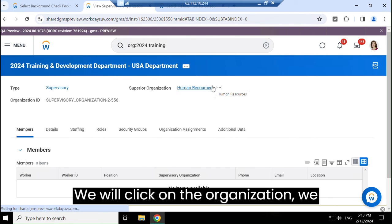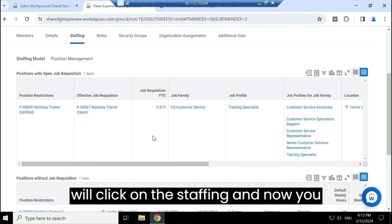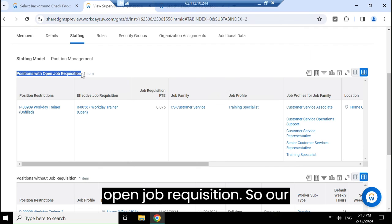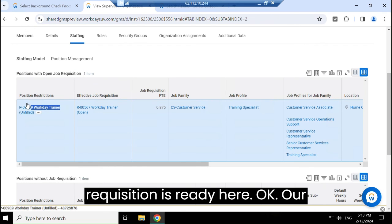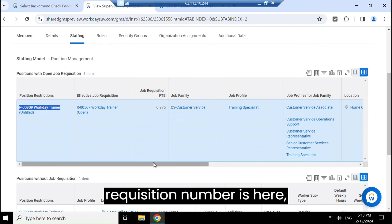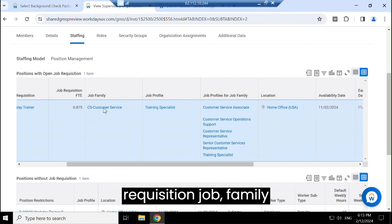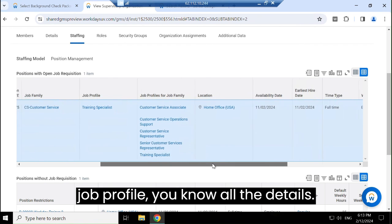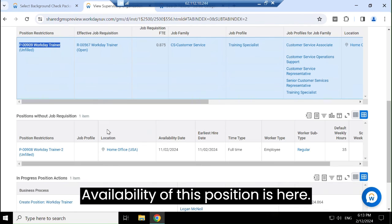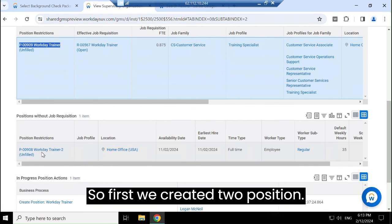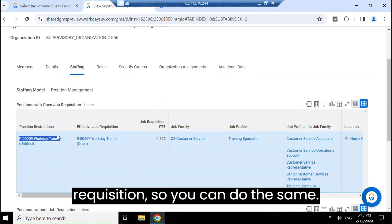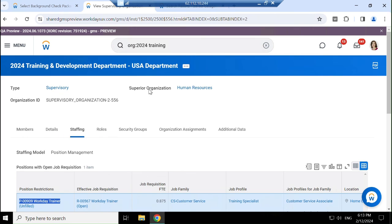Click on Staffing and now you can see the position with the open job requisition. Our requisition is ready. The Workday Trainer requisition number is here, along with the job family, job profile, and all details. So first we created two positions and converted one position into a requisition. You can do the same. Thank you.